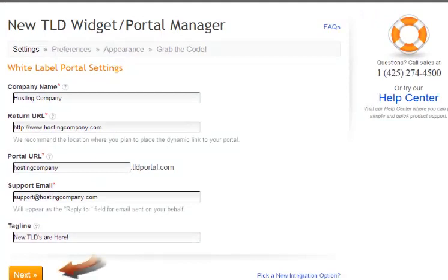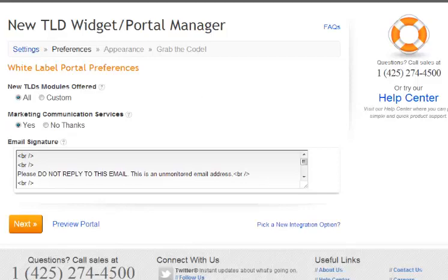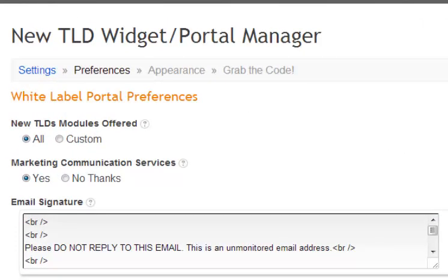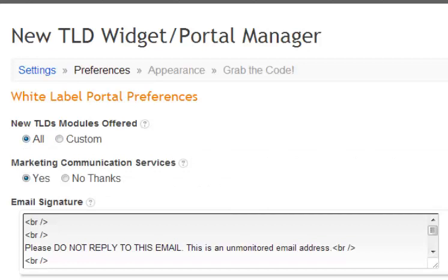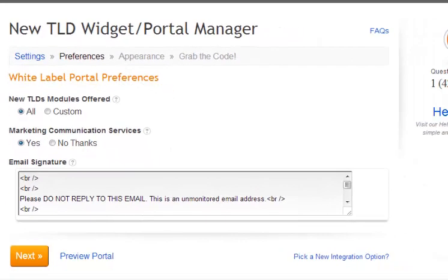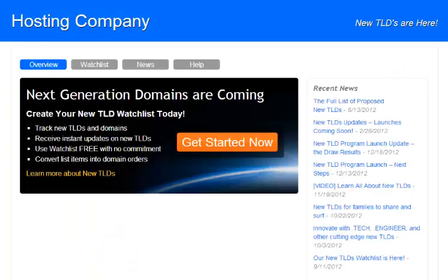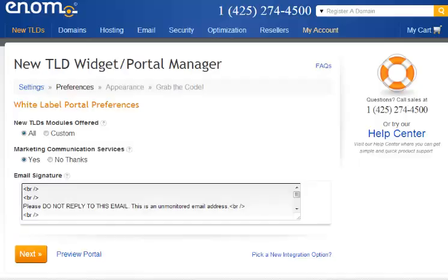The tagline is optional and it will be displayed in the header and footer of your portal. Let's go ahead and select next. You can now set up your preferences. First is the option to offer all TLDs or customize which you want to offer. If you select the customize button, you have the opportunity to deselect any TLDs you do not want to offer. By selecting yes to the marketing communication services, the portal will automatically send news and updates about new TLDs to your customers on your behalf. The email signature is what will be included at the bottom of any email sent on your behalf. You can also take a look at the portal by selecting the preview portal button. Go ahead and close that screen and hit next.